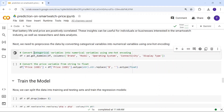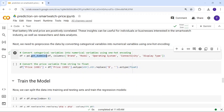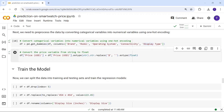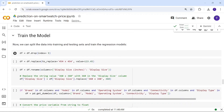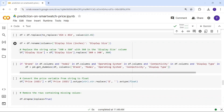To use machine learning models, we need to convert all categorical variables to numerical. We use the get_dummies function — similar to label encoder or one-hot encoder — for columns: brand, model, operating system, connectivity, and display type. We skip re-doing previously completed steps.